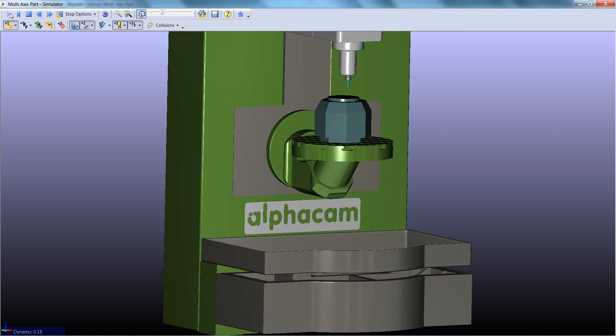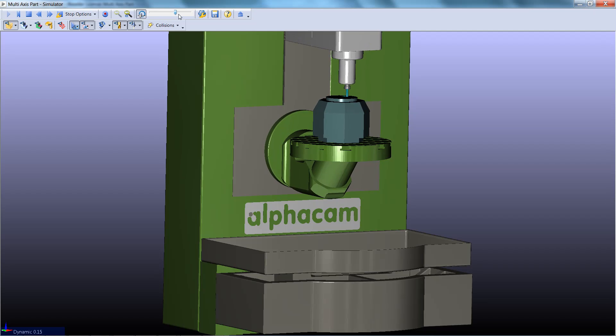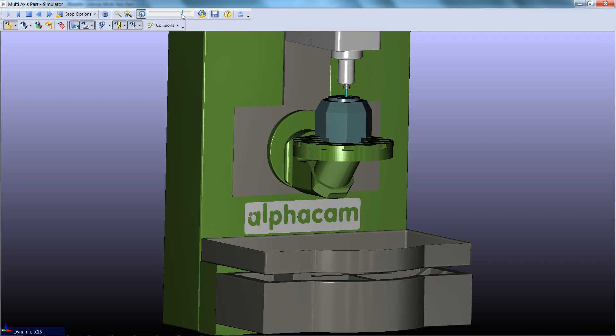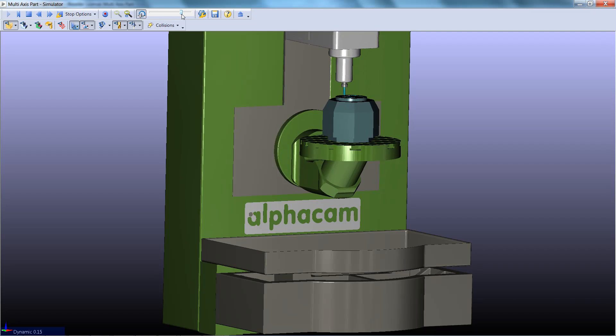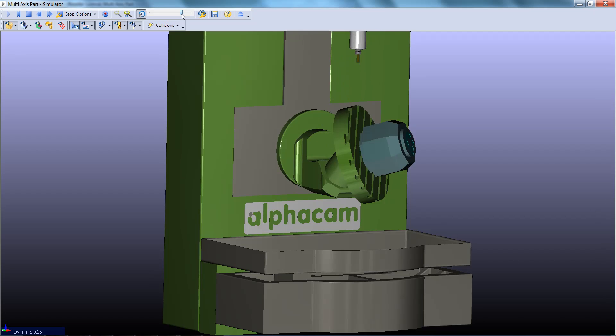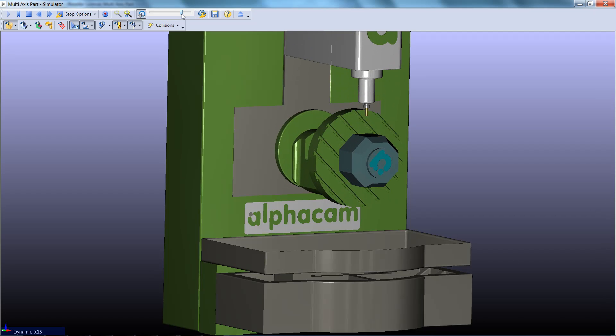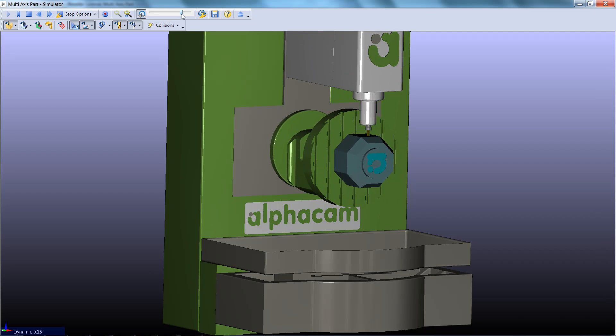On this machine, the part is moving in X, the head is moving in Y and Z, and the part is rotating around Y and Z.